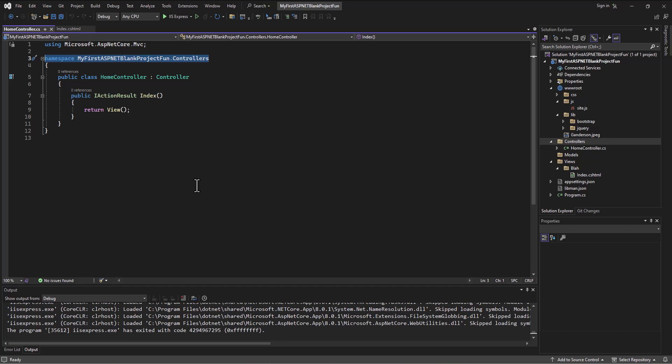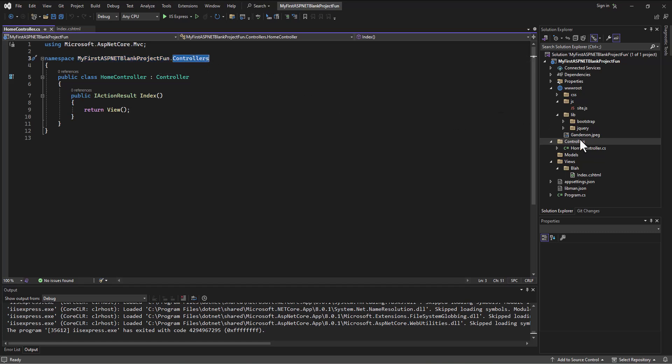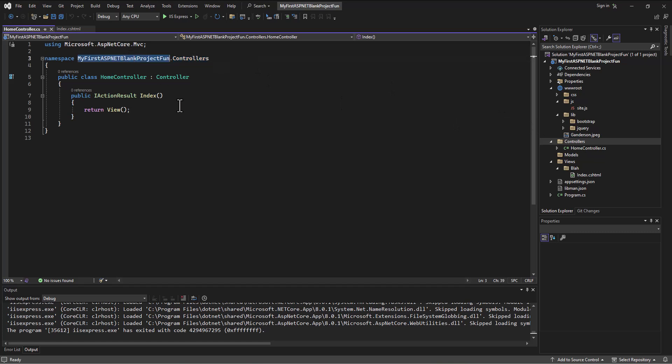This is saying yes, this is part of the MyFirstAsp.NetBlankProjectFun group, and then there's a dot and then there's a controller. So this is saying it's in the controllers folder in the MyFirstAsp.NetBlankProjectFun, all right.